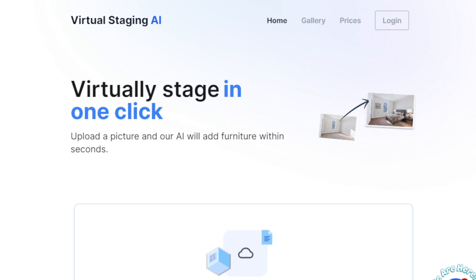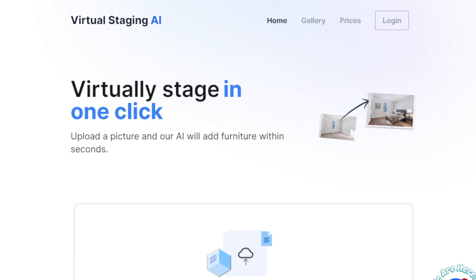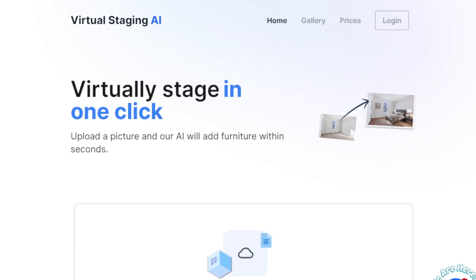This AI tool is called Virtual Staging AI. As the name states, it virtually stages a room in one click. You don't need any virtual staging or photo editing skills to use it — any experience you have is an added bonus but not required. You can try this with zero skills, zero knowledge, or zero experience. All you have to do is upload the picture and the AI will do everything for you.